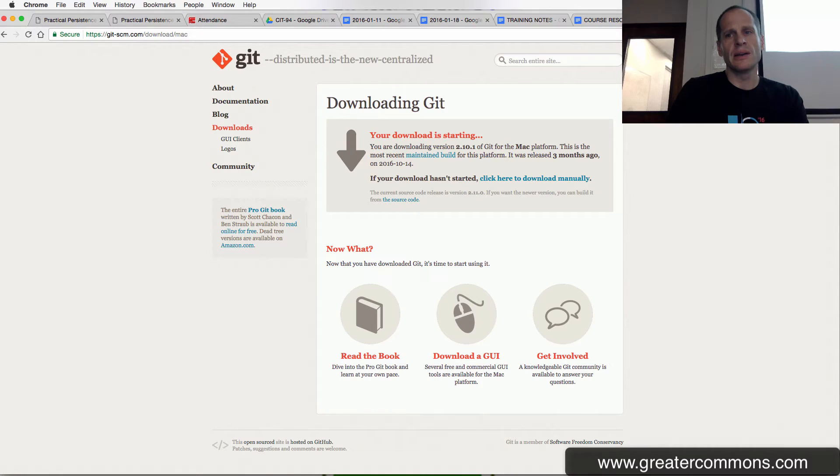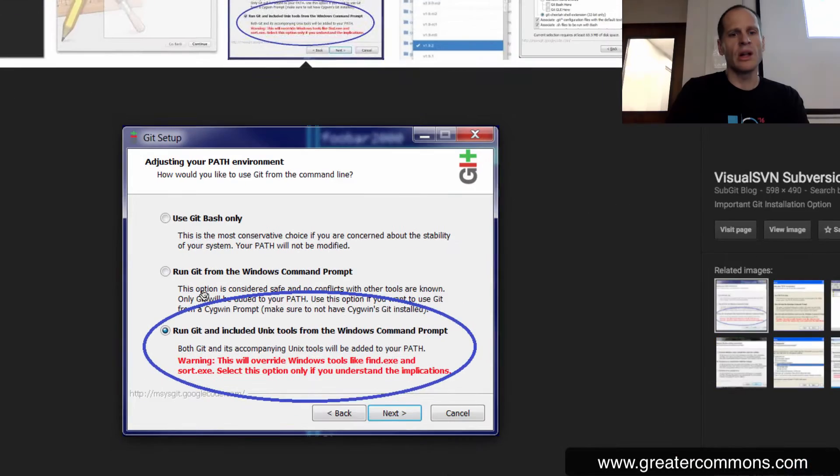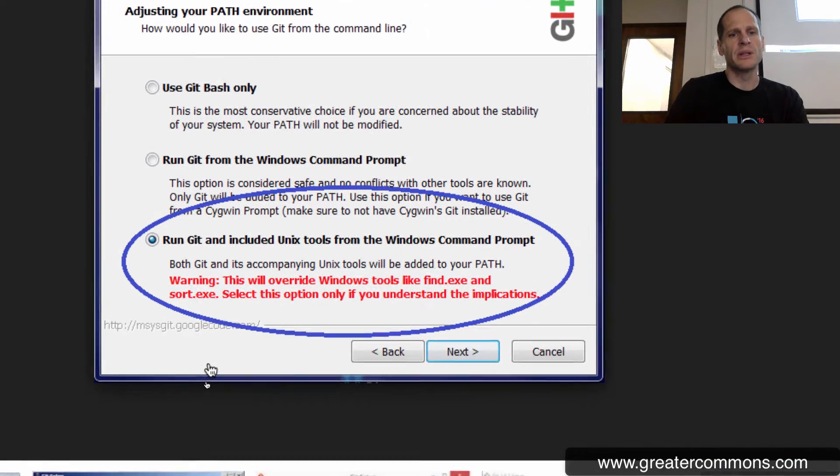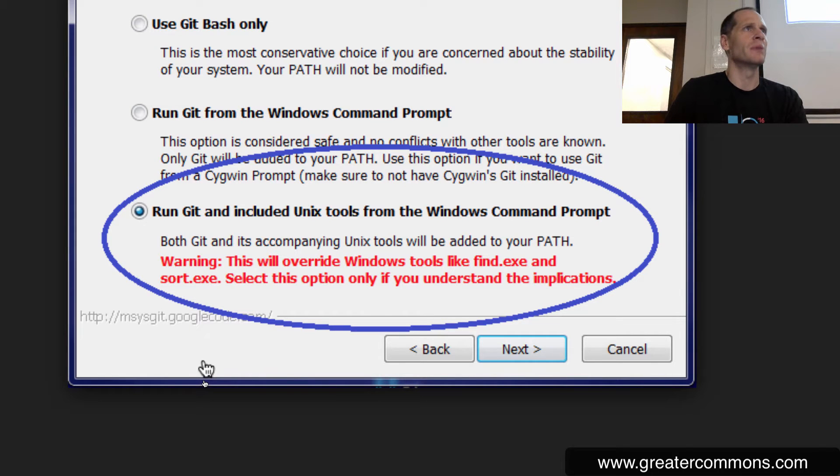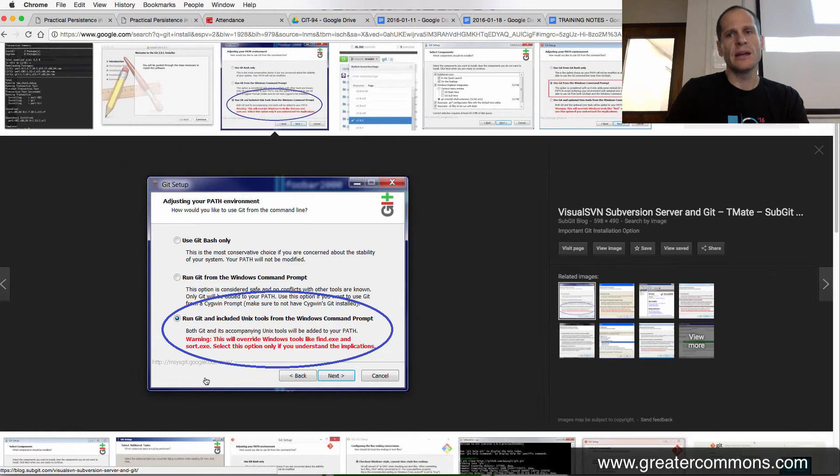And then I don't need it to actually start. There we go. And then when you're installing it, you want to choose this option. So we're going to do that.